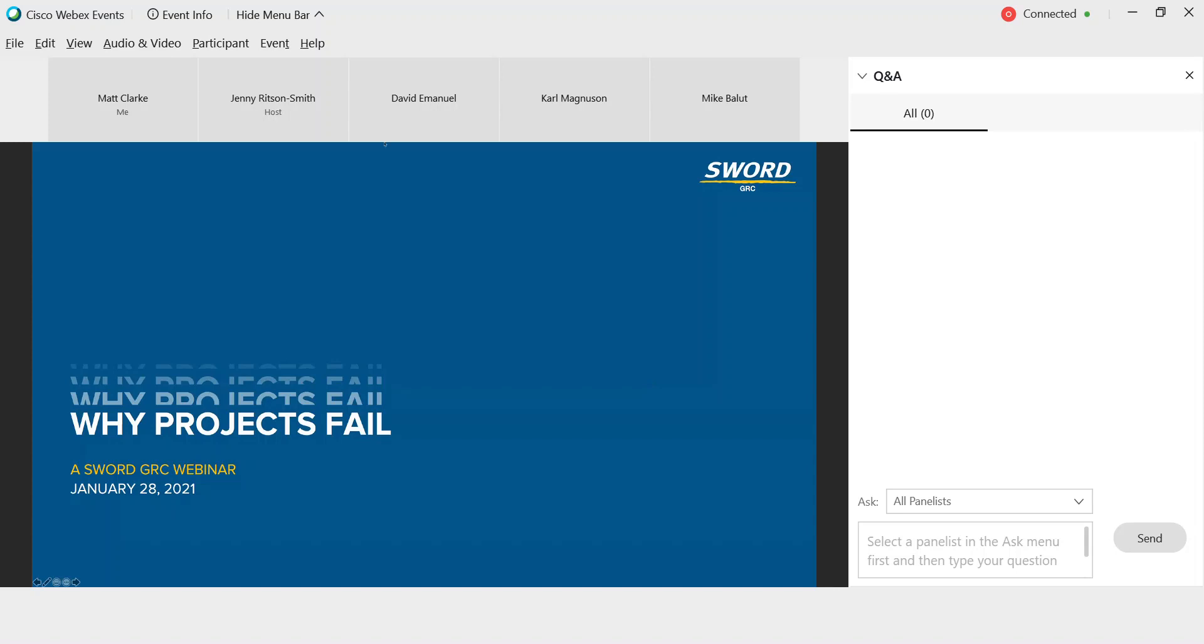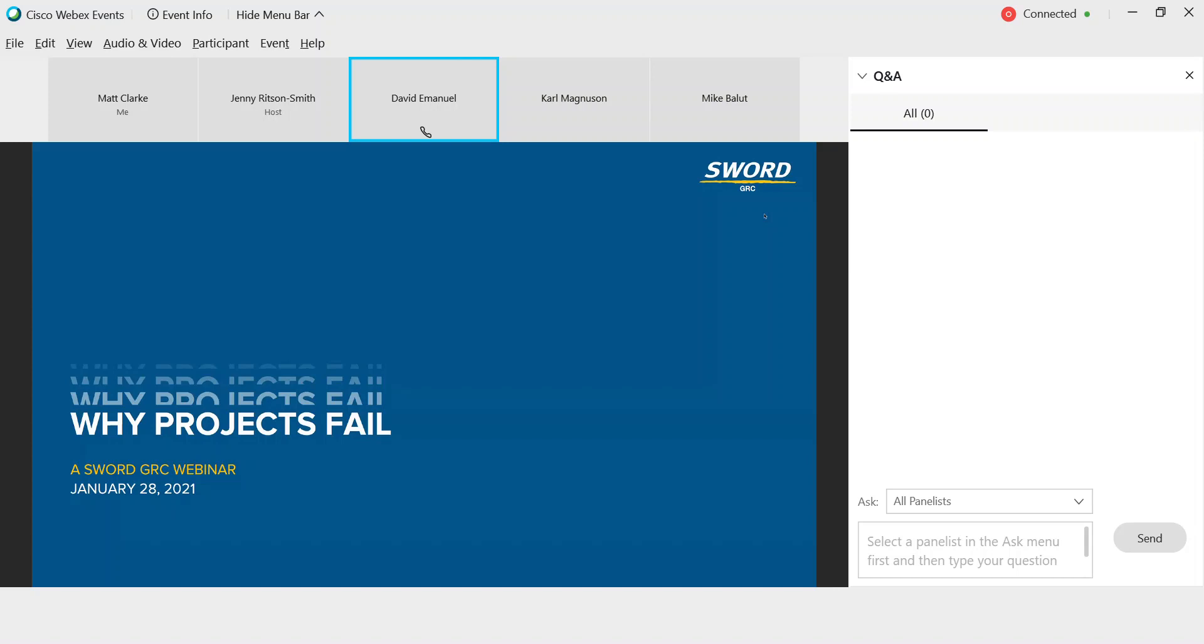Hello and welcome everybody to today's webinar, Why Projects Fail, and thank you for taking time out of your day to be with us.